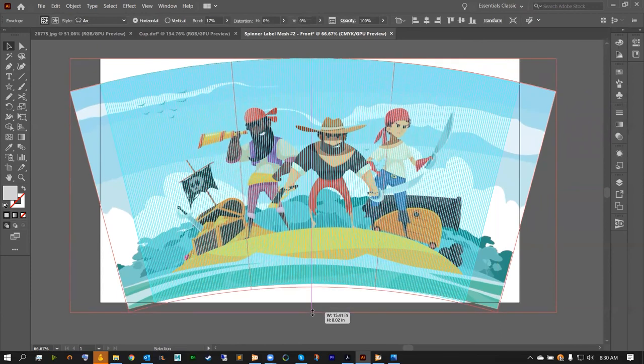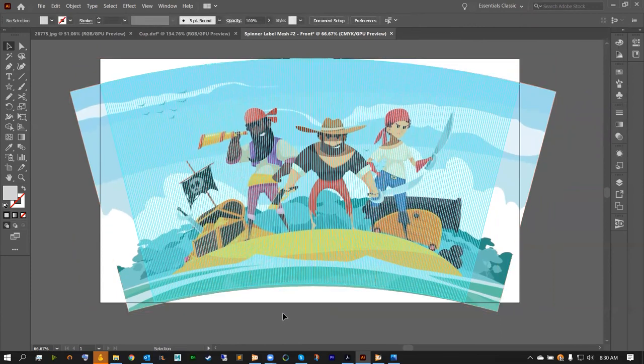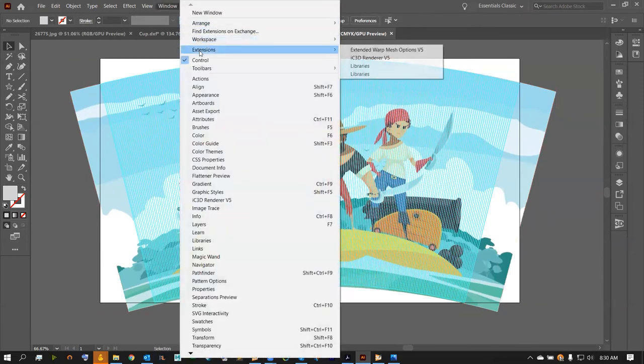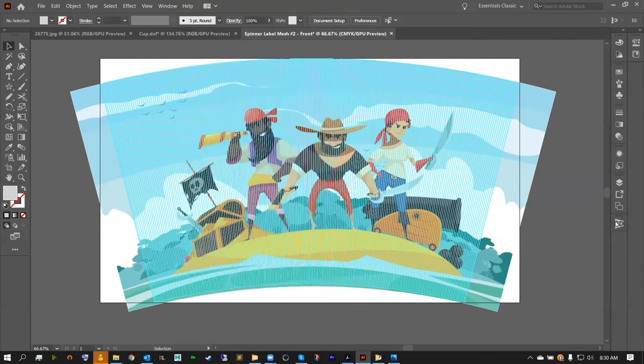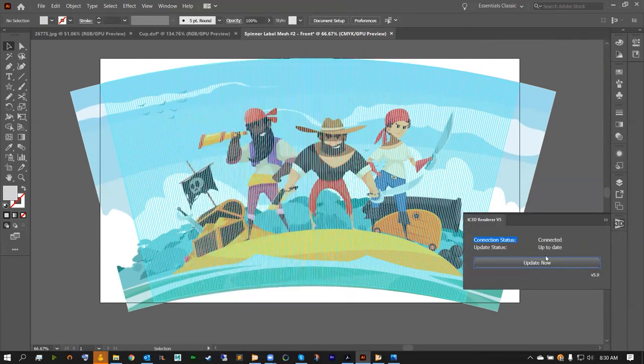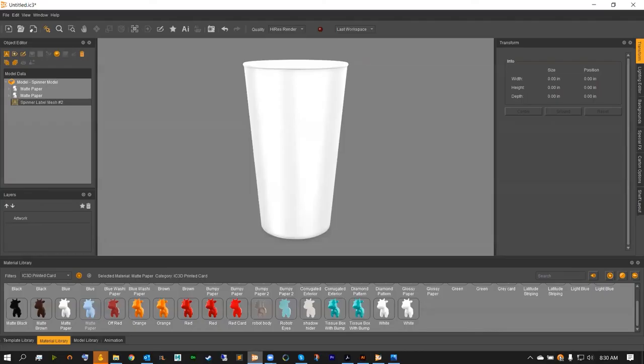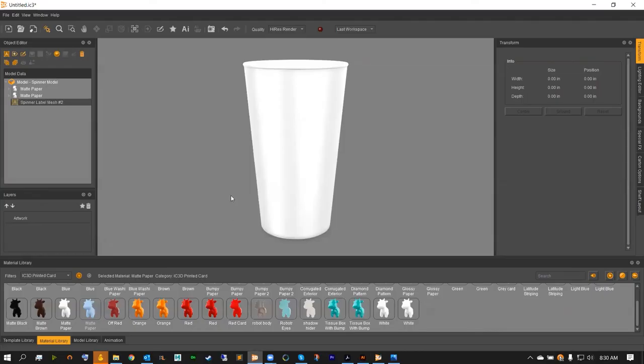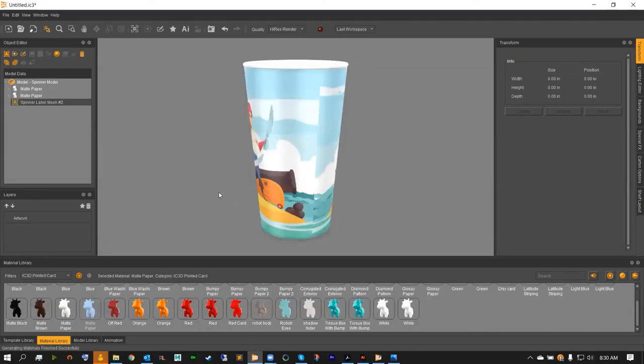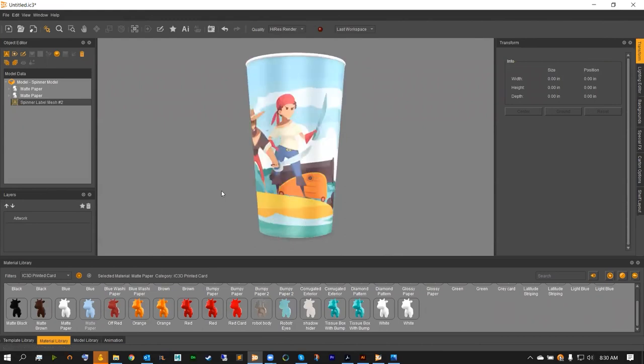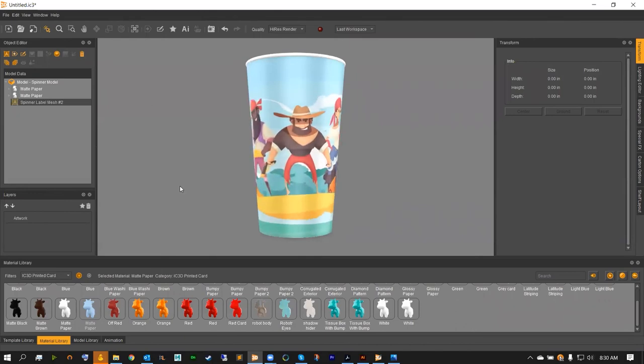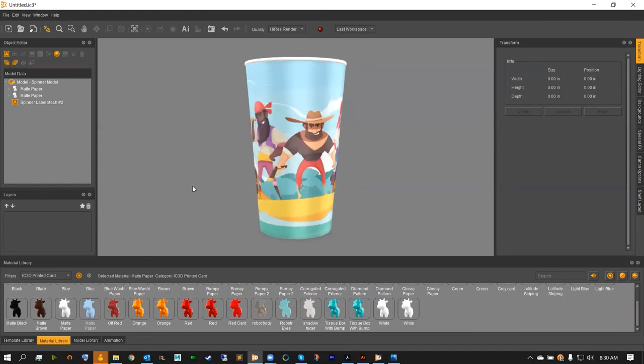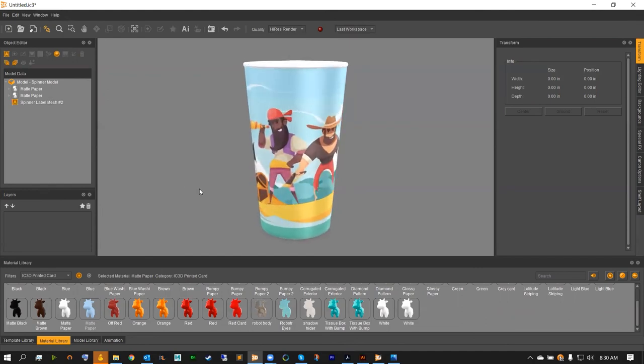Once everything's looking good, head over to Window, Extensions, and we're going to be using our IC3D Renderer V5 to update back to IC3D. From here we're going to open IC3D and give it just a moment. Hit F to view the front side, and if you hold the G key and drag, you can actually rotate your objects in your scene. From here, this is looking pretty good.